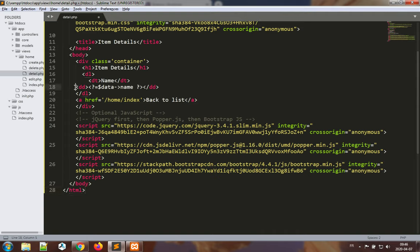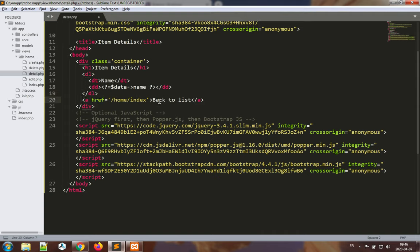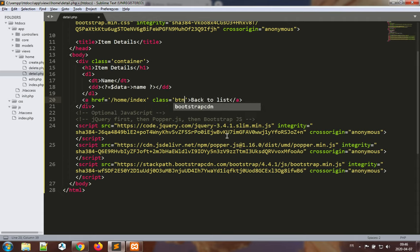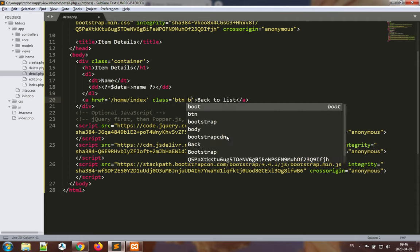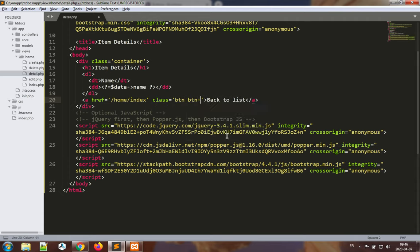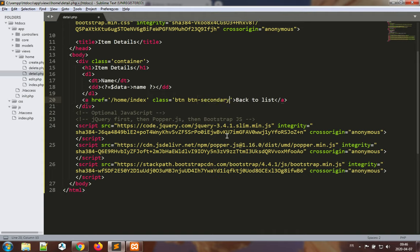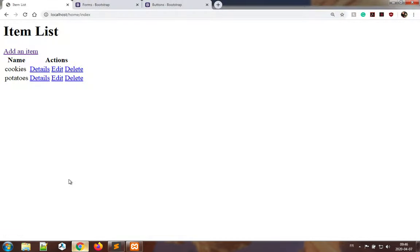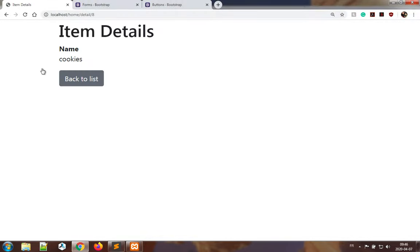I'll paste that in so we have our DL, DT, DD elements. Maybe we want to give a button look to this hyperlink, click back to list. So class is equal to btn btn-secondary. Let's save this. Nice details.